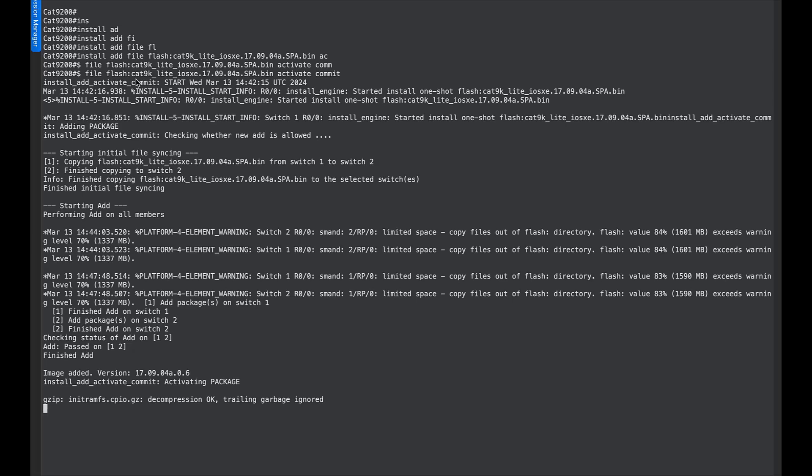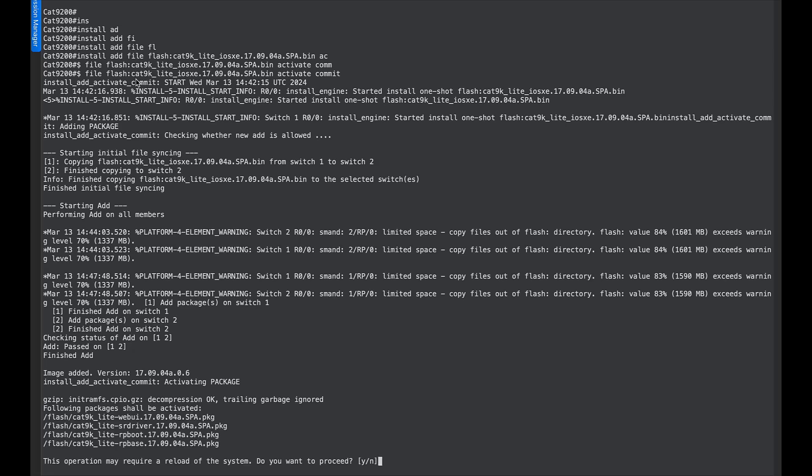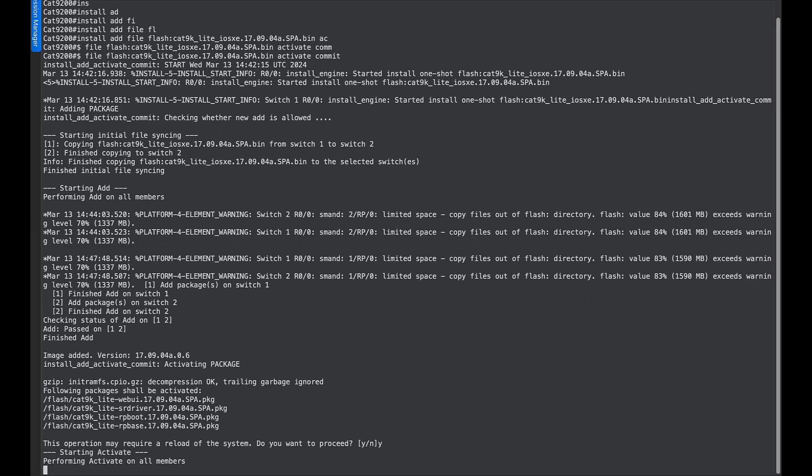After the image is copied on all the member switches in the stack, you get a prompt to approve the reload of the stack.